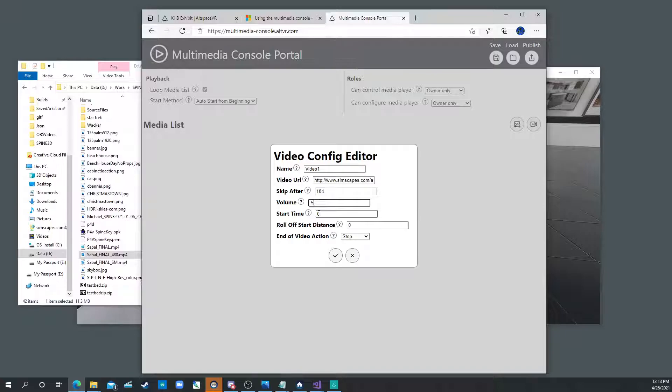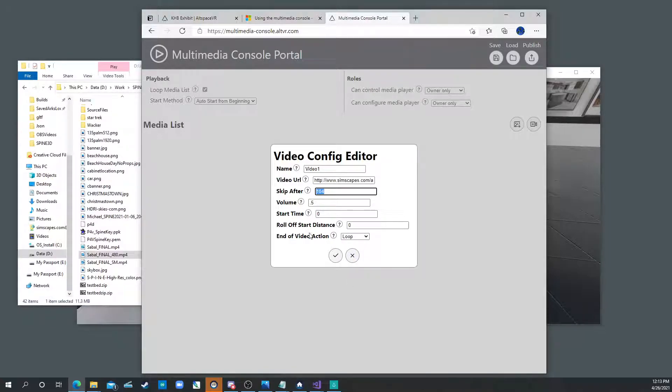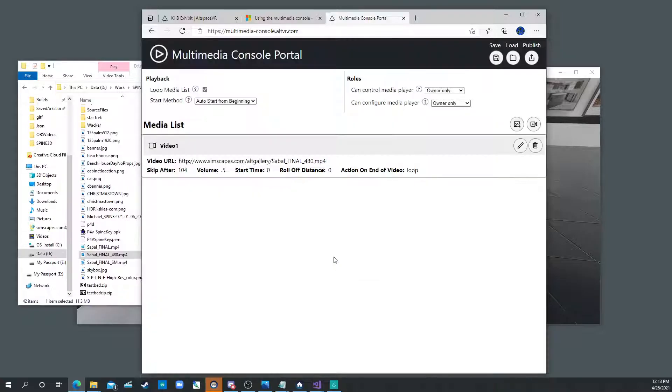Start time is if you want to start later seconds in the video. Roll off distance is sort of the distance in which you can hear the video fall off. I would leave those two as default. And again, at the end of the video, say loop. And again, it still won't work if the seconds aren't in there and you hit okay or check marks.